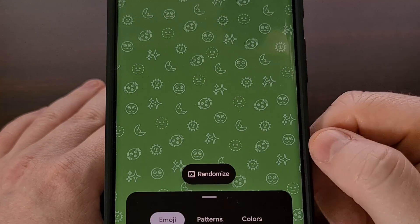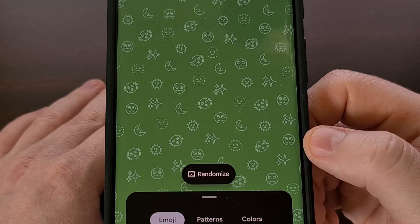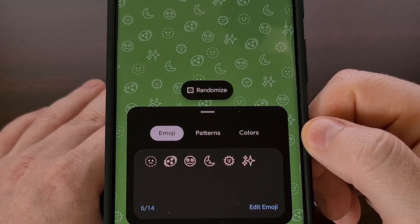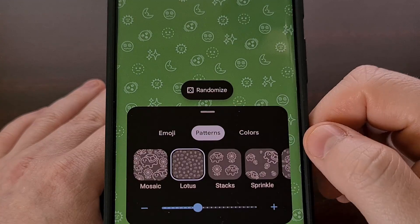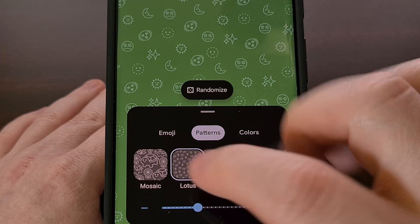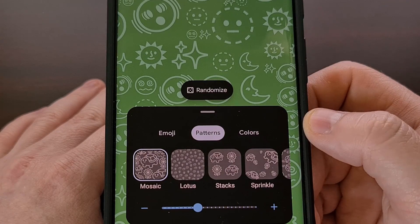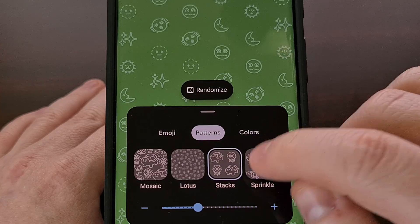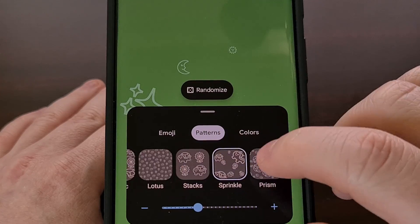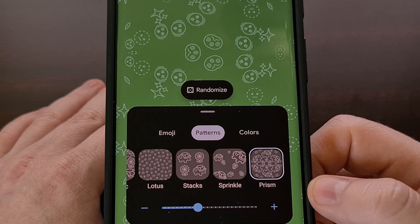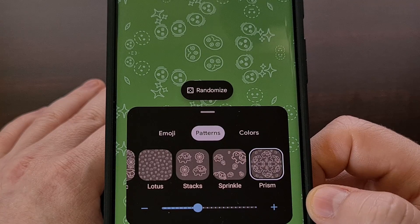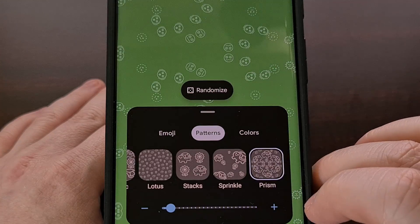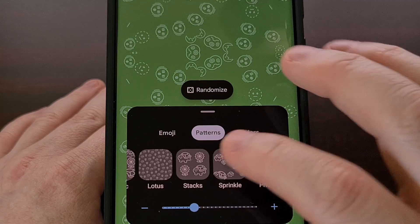We can swipe this card down so that we have a better view of our Emoji Workshop wallpaper. We can then select one of the patterns from here — there are five to pick from right now, but this could be changed in the future. There is also a slider at the bottom that allows us to zoom in or zoom out of our custom wallpaper.